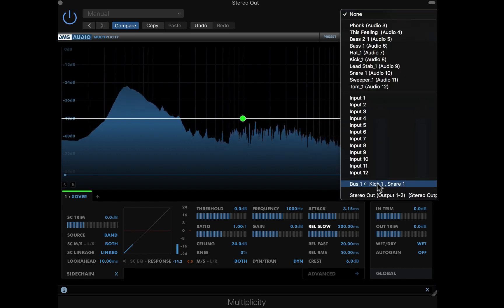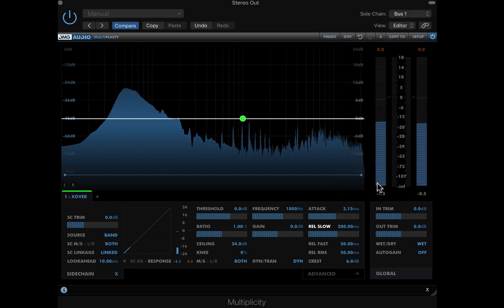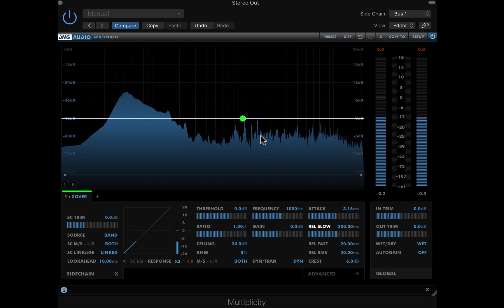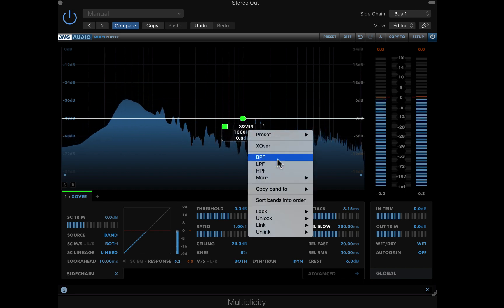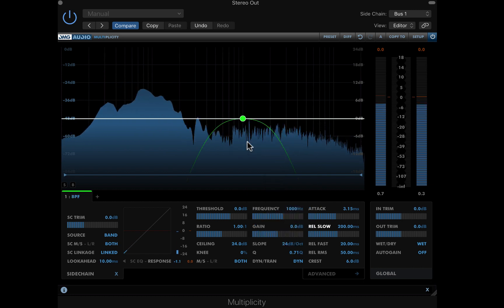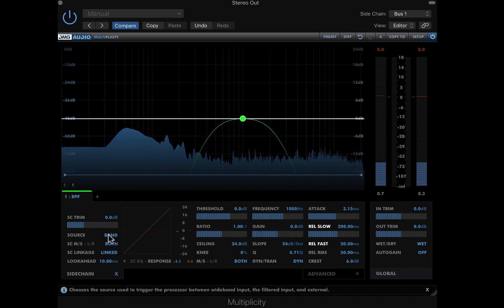In the DAW, here I'm using Logic Pro 10, I'll set my sidechain source to the kick and clap drum bus. Left clicking the band header opens the band menu, so I can change this default crossover band to a dynamic EQ band.